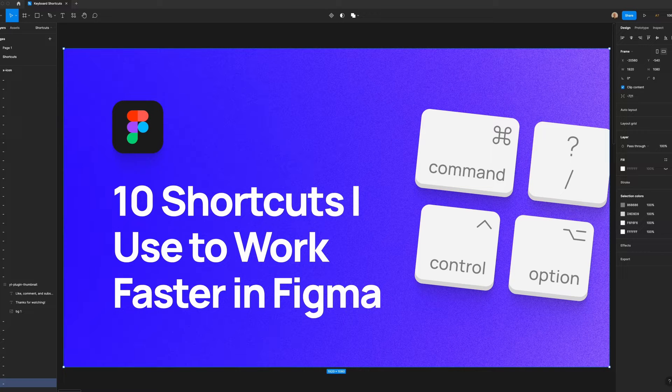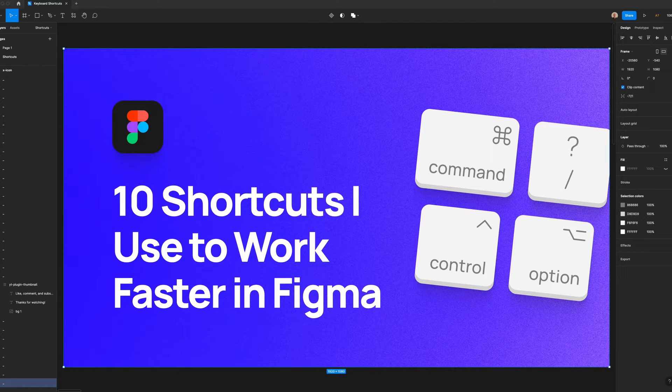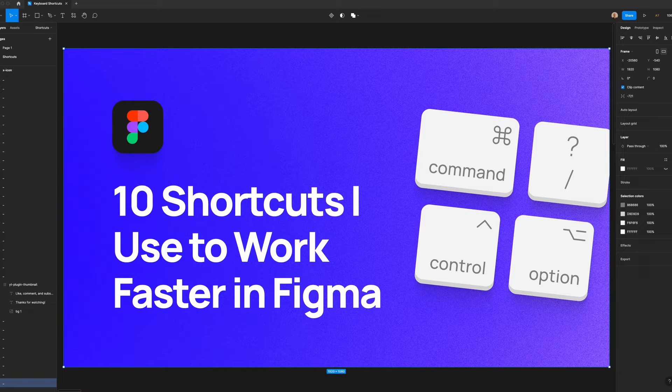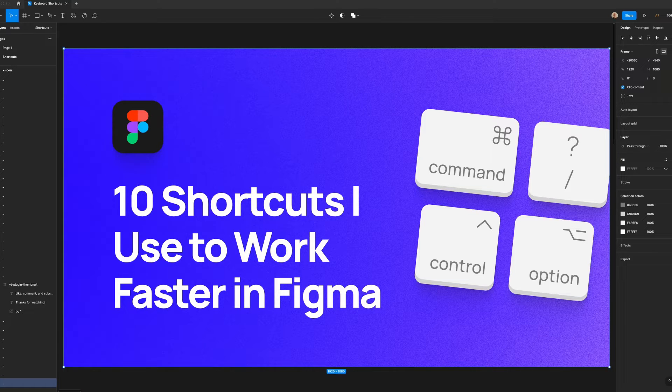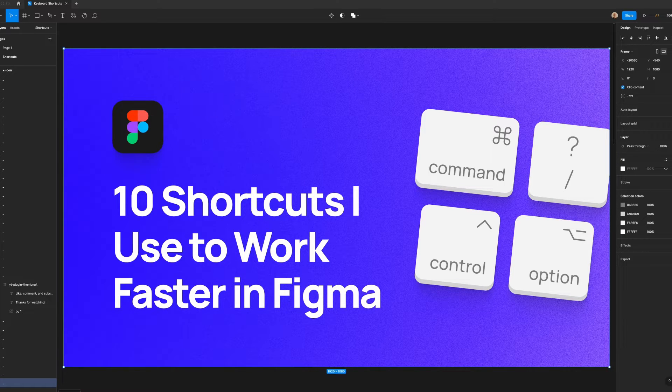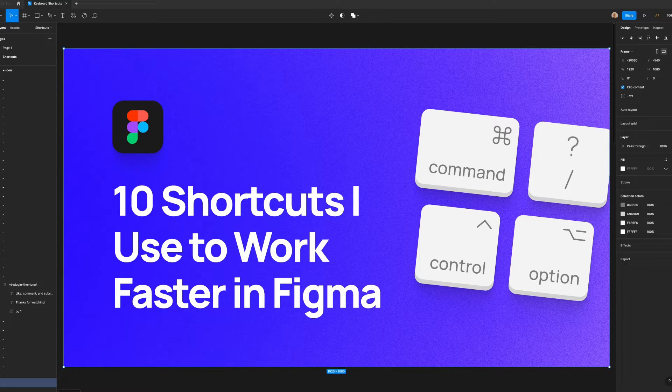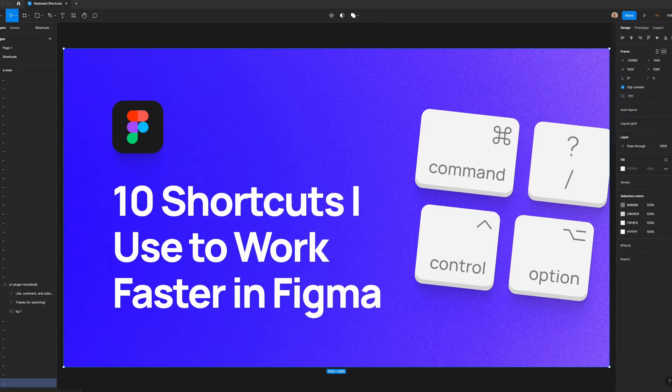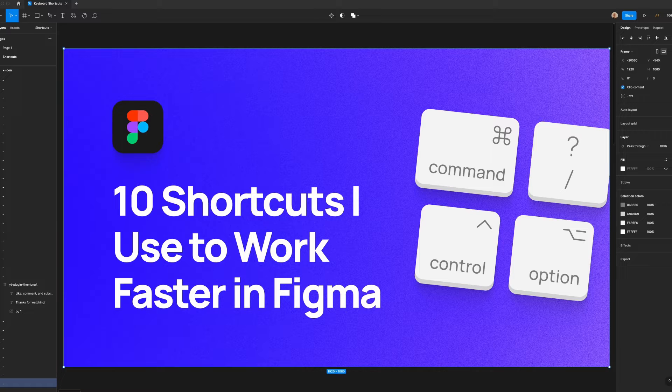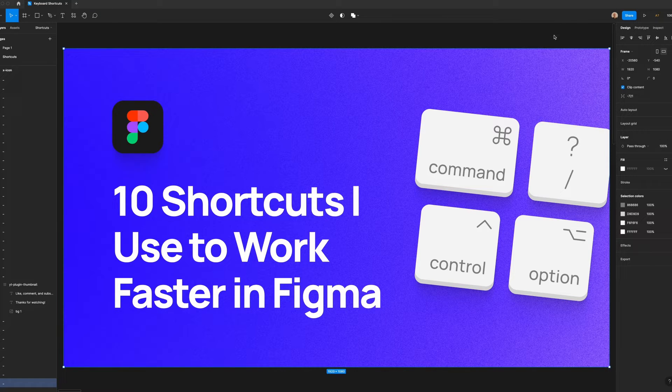What's up everyone, my name is Soren Iverson. I'm a product designer currently working at Cash App, and today I'm going to walk you through 10 keyboard shortcuts that I use to work faster and more efficiently. If you're watching this, I'm assuming you already know the basics like copy and paste, but if not, I added a link in the description to a list of all the Figma plugins. Alright, let's dive in.